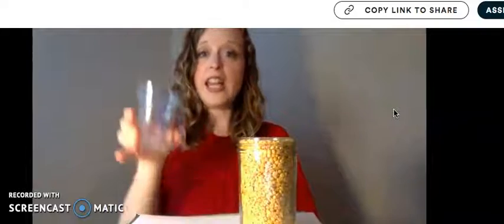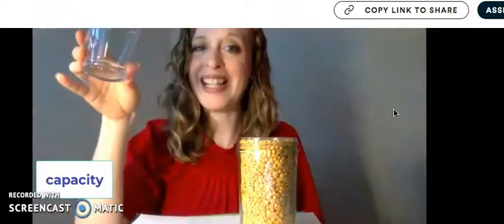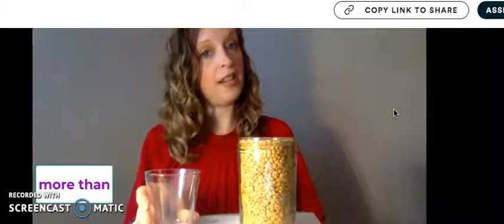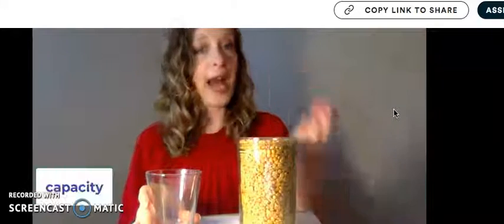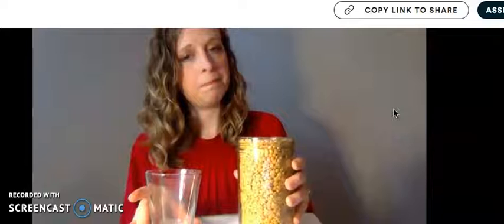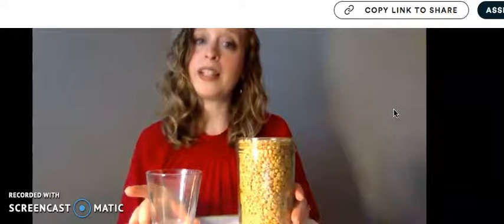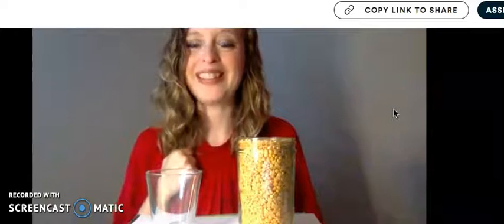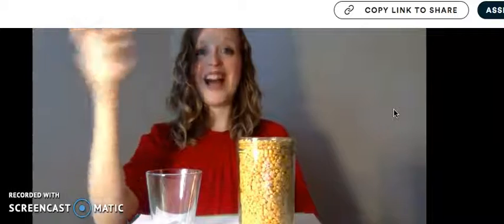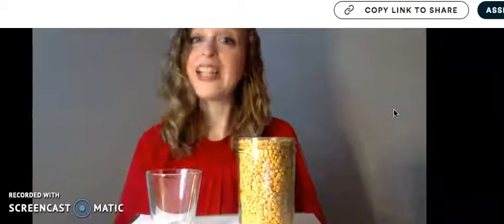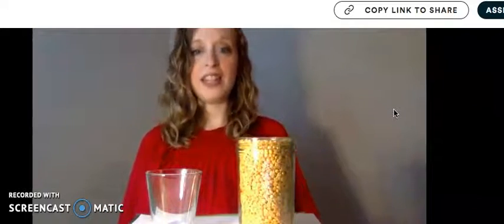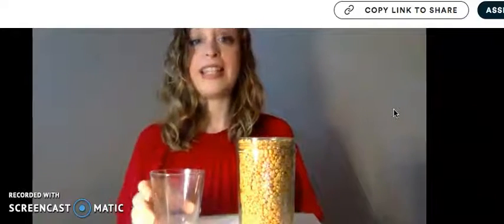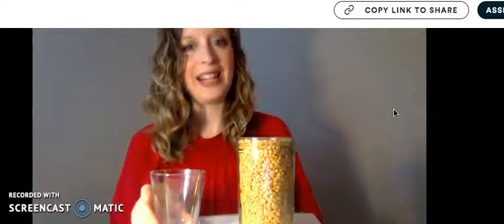I wonder if the capacity of this container is more than or less than the capacity of this cup. Do you think it will hold more or less? When I snap, tell me what you think. I heard most of you say less. Let's say that in a sentence. I think the capacity of this container is less than the capacity of the little cup.